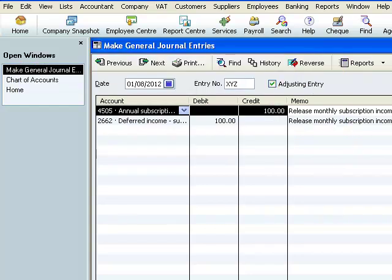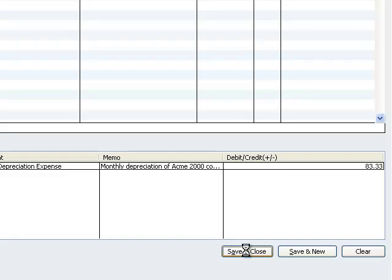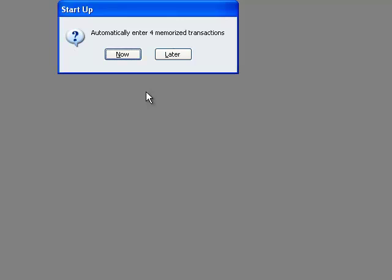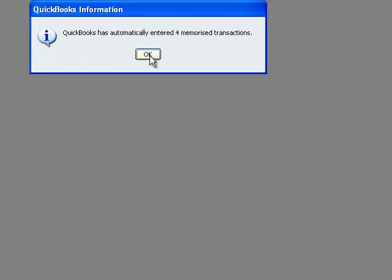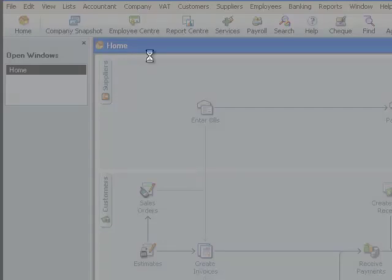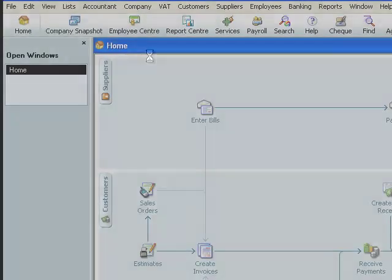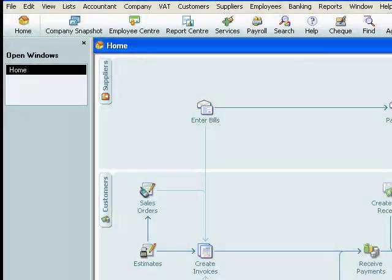Now we've memorised the journal, all we have to do is record it by clicking on save and close. I've closed and reopened our QuickBooks file and it enters automatically for me the next four memorised journals. So let's see what we've achieved.